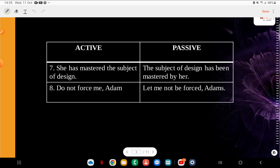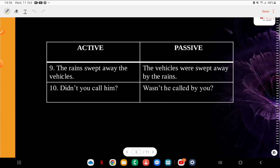Q7: Active — 'She has mastered the subject of design.' Passive — 'The subject of design has been mastered by her.' This is fairly easy. Q8: Active — 'Do not force me, Adam' — there's a comma, so take a pause, there will always be a pause. Passive — 'Let me not be forced, Adam.' Q9: Active — 'The rain swept away the vehicles.' Passive — 'The vehicles were swept away by the rains.' Q10: Active — 'Didn't you call him?' — see this is in question form. Passive — 'Wasn't he called by you?'